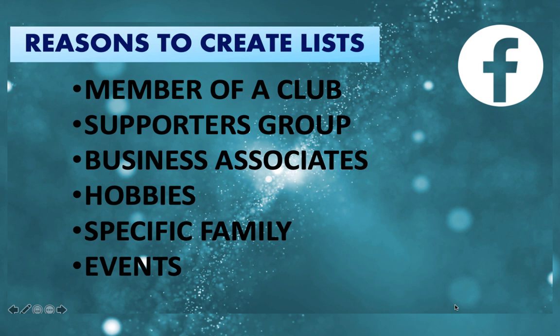You could have business associates, and this is a big one and the reason I use this particular function on Facebook. When I discuss business on Facebook, I kind of only want certain people that have connected me through my business to see certain posts, and friends and family I don't really need them to see them.